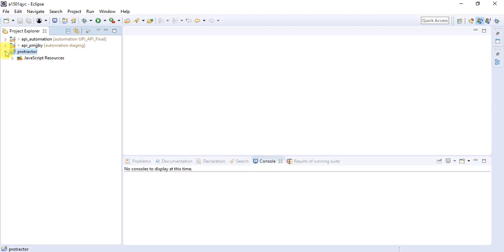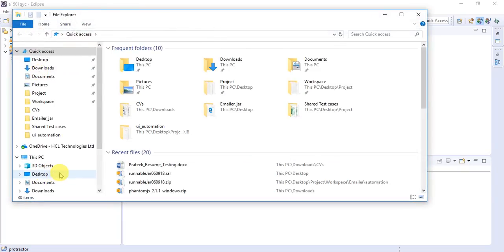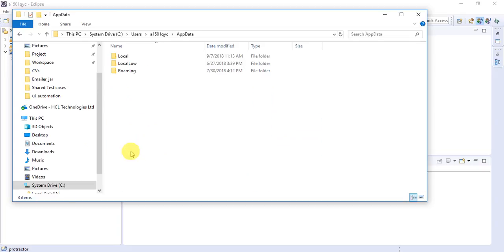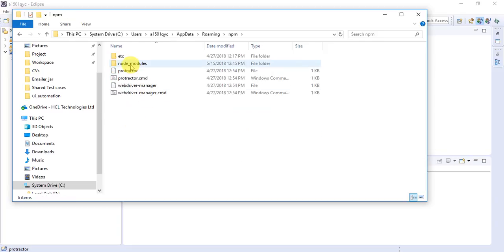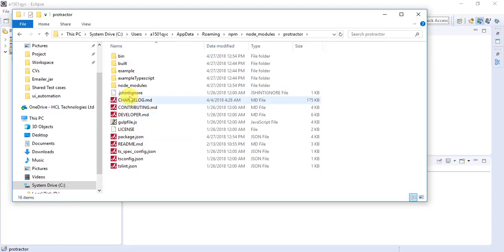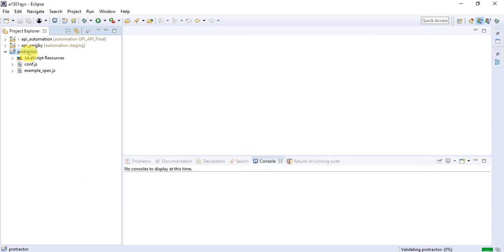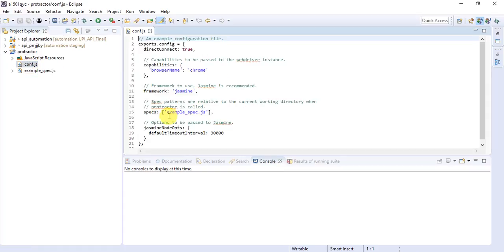Next, you need to copy the conf.js and spec.js files into the Protractor project. You can either create them or copy and paste them. As I demonstrated in my last video, I'll copy and paste the conf.js and spec.js directly. Whenever you install Protractor, it places example files on your machine — navigate to C drive, Users, AppData, Roaming, npm, node_modules, Protractor, then the example folder. There you will find conf.js and example spec.js.